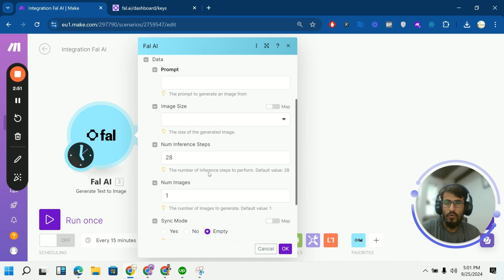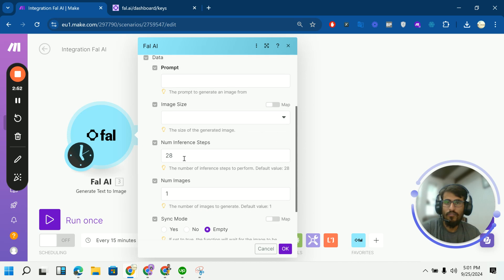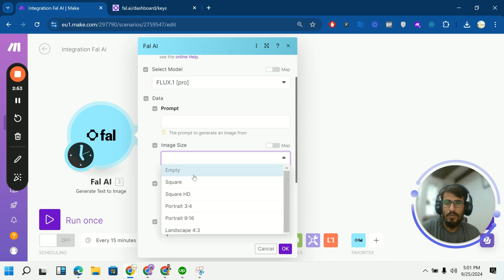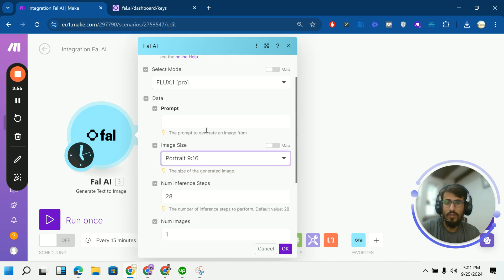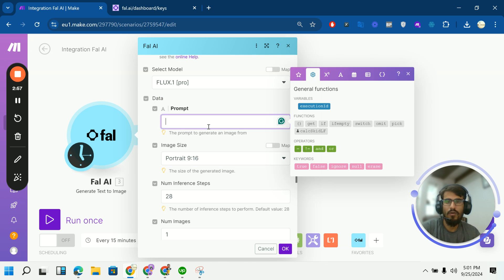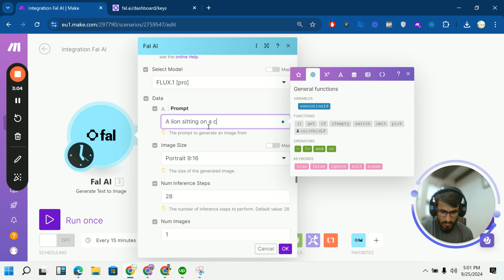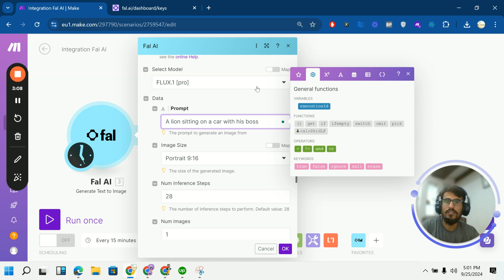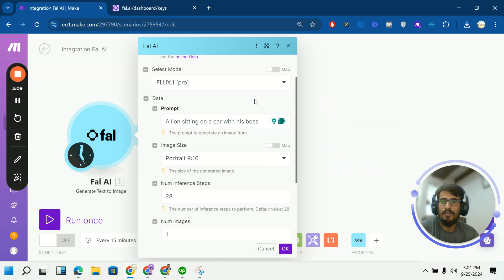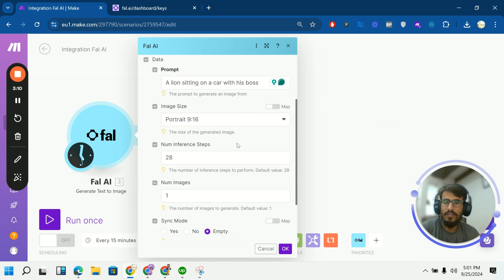Flux one pro and these are the default settings. Image size. I am going to import it. Let's set the prompt. Let's say a lion sitting on a car which is cool. Like that.